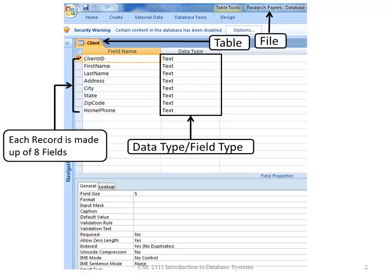Fields have data types or field types. For example, the client ID has a data type of text, meaning any kind of information can be input into that field.